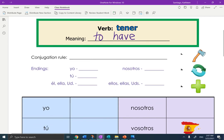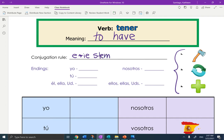Okay, the conjugation rule. You can see the conjugation rule right here. This is going to be a chop-change-add, so it is a tricky one. It is an E to IE stem change. But it's also what they call a yo-go verb. So it's going to not take the change in the yo form, and it's going to end in -go.